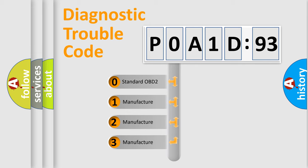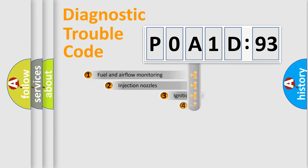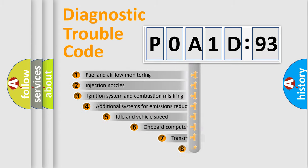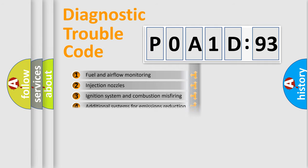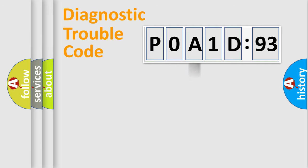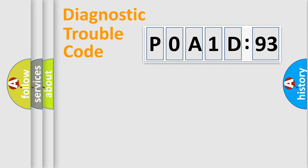If the second character is expressed as zero, it is a standardized error. In the case of numbers 1, 2, or 3, it is a manufacturer-specific error. The third character specifies a subset of errors. The distribution shown is valid only for the standardized DTC code. Only the last two characters define the specific fault of the group.